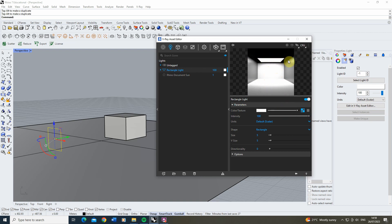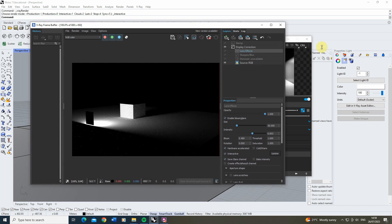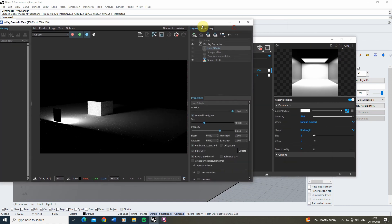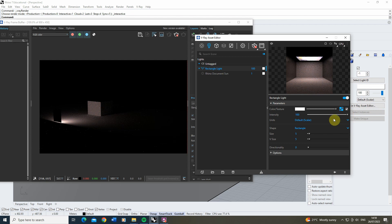You might see there's no change to the image at this point, and if we hit render you'll see the light still appears white — it hasn't changed to our image. The reason for this is that by default V-Ray turns off the map option with a tick box next to your map, so in order to turn it on we just click that tick box and it will replace it with our image.